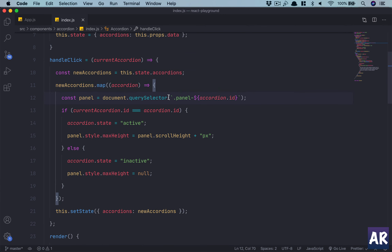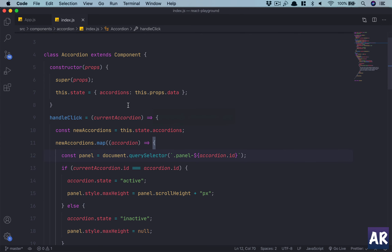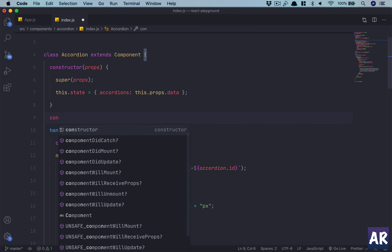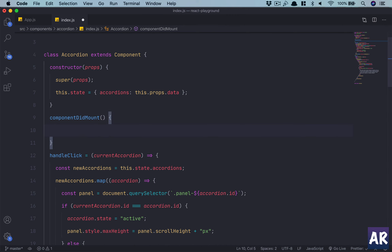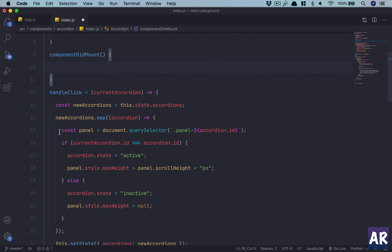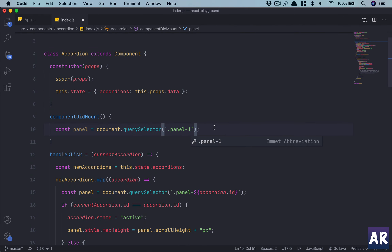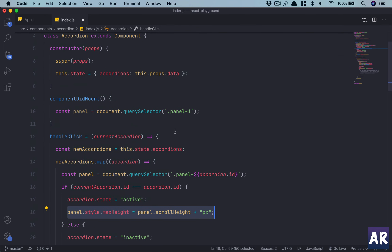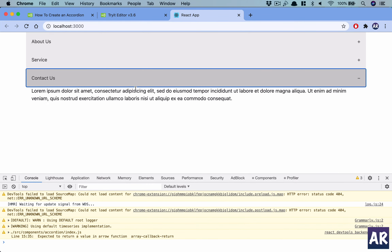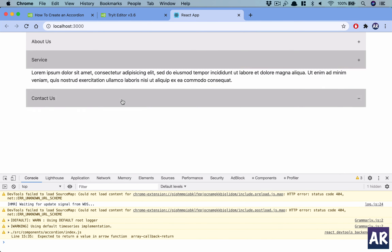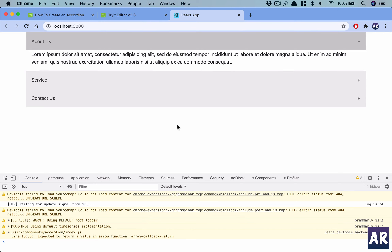The accordion works now, but the first one isn't open by default. I'll use the 'componentDidMount' lifecycle hook, which runs when the React component is about to mount. In it, I open the first panel by calling the panel height logic directly. After refreshing, the first accordion is open by default and the toggling behavior works correctly.